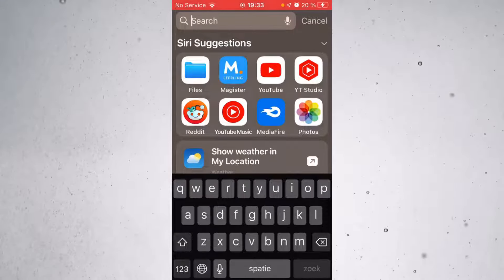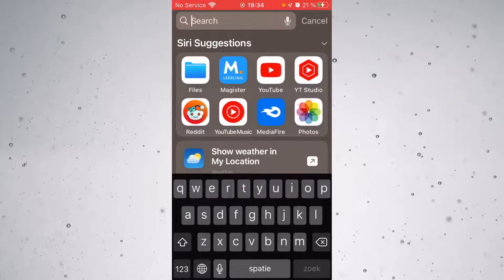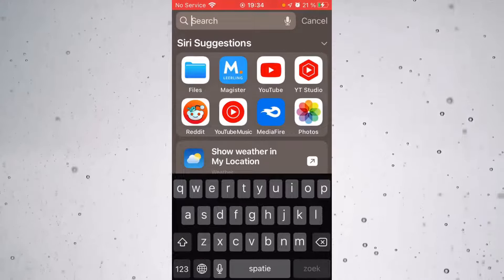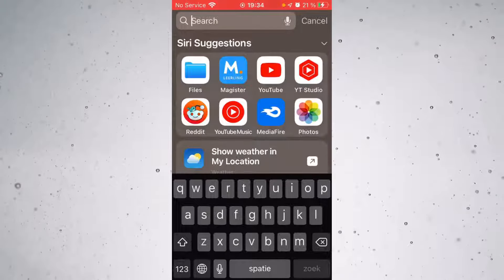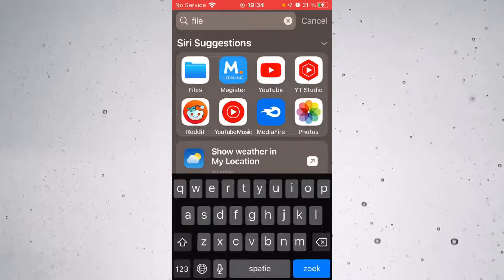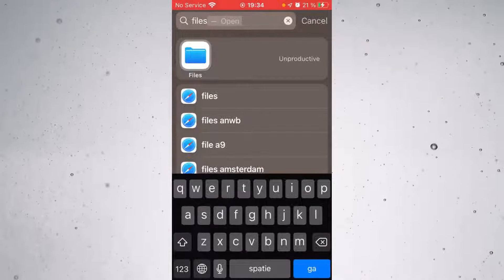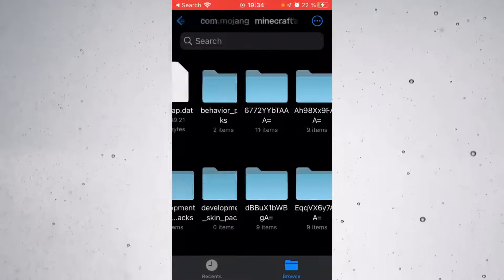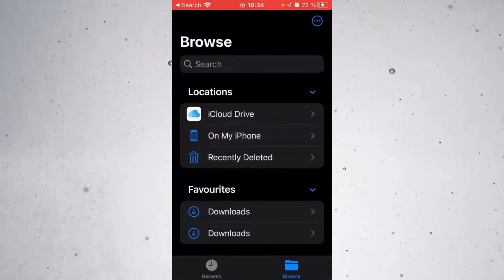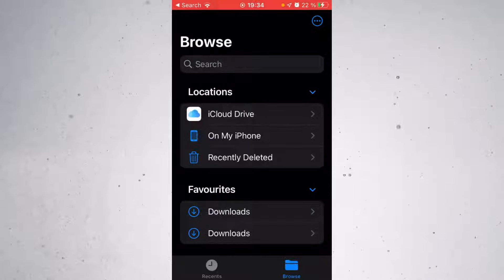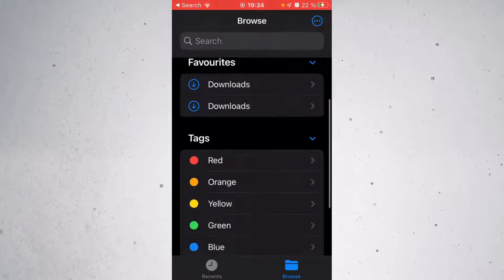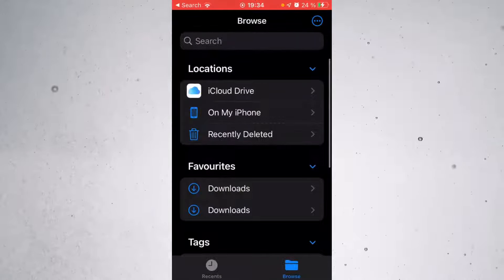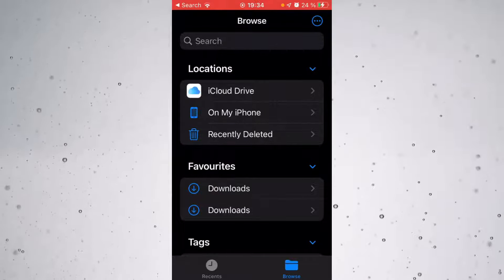Anyways, you are going to want to locate your Minecraft files. For iOS, I'm not entirely sure where they are. They should be somewhere in files. You can just head into the search area over here and then search files. As you can see, we've got this files app coming up right over here and this is exactly where I want to go to.